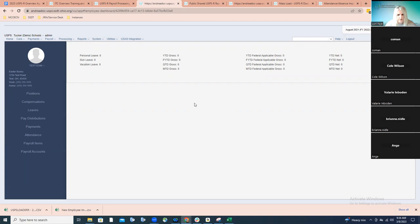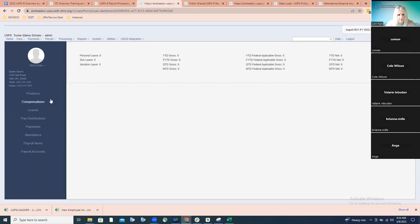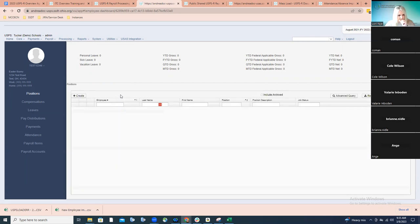The employee record is the first screen needed to enter a new employee. Once it's added, use that employee's dashboard — search for them and navigate to their dashboard. You can then go right down the line: positions next, then compensations, and so forth.